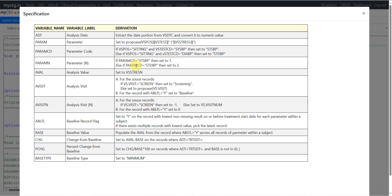Else if paramCD is equal to STDBP, then we are being asked to set the value to 2. For AVAL, we are being asked to set it to the value coming from VSSTRESN, which is a direct variable in SDTM VS domain.